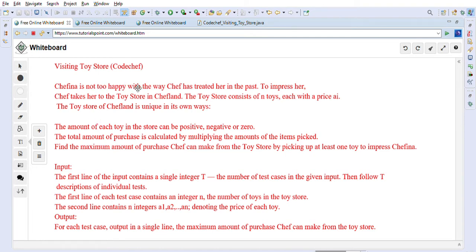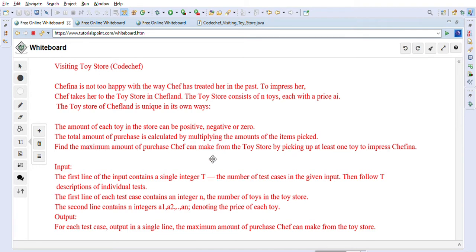Chefina is not too happy with the way Chef has treated her in the past. To impress her, Chef takes her to a toy store in Chef Land. The toy store consists of N toys, each with a price A[i]. The amounts can be positive, negative, or zero. The total amount of purchase is calculated by multiplying the amounts of items picked. Find the maximum amount of purchase Chef can make from the toy store by picking at least one toy to impress Chefina.